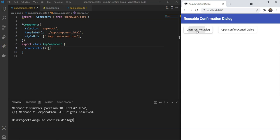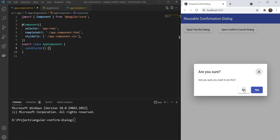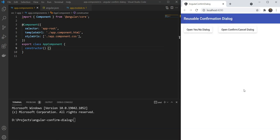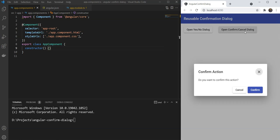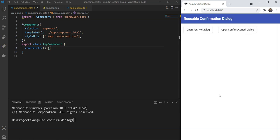Something like this. We have a dialog with the yes-no prompt, the confirm-cancel prompt, all by using the same component code. Let's get started then.